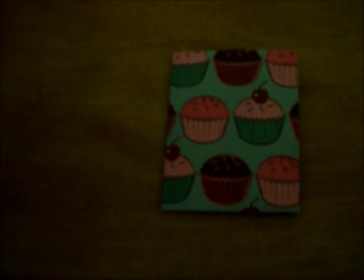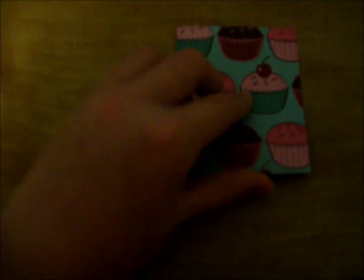And next is my favorite one. It has cupcakes on it, and this one's for Clara. And it opens up.